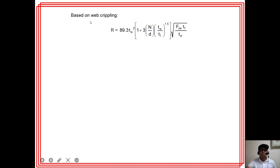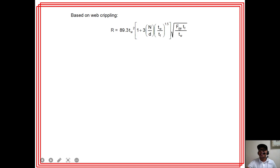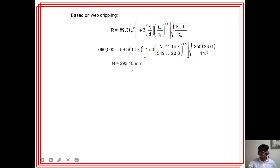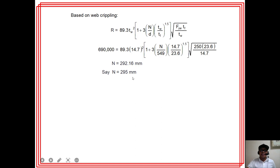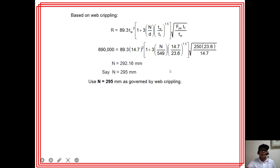Checking web crippling for the end reaction using the appropriate formula with tw, d, tf, and Fyw = fy = 250 MPa, and R = 690,000 N, solving for N gives N = 292.16 mm, say 295 mm. Web crippling governs over web yielding (195 mm vs. 295 mm), so we use N = 295 mm as governed by web crippling.